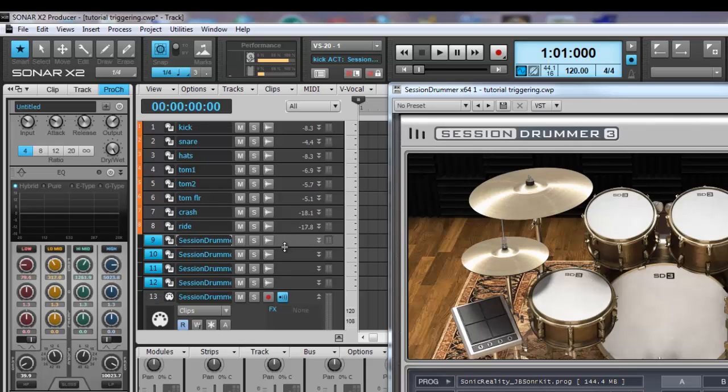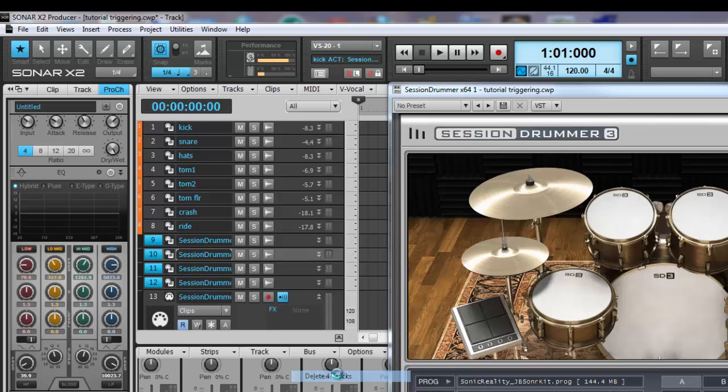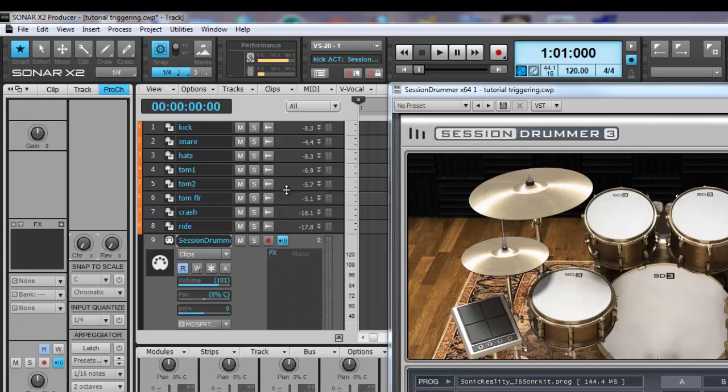Highlight the tracks that you will not be using. Right click and choose delete four tracks. This cleans up the track view and gets you ready for your next step.